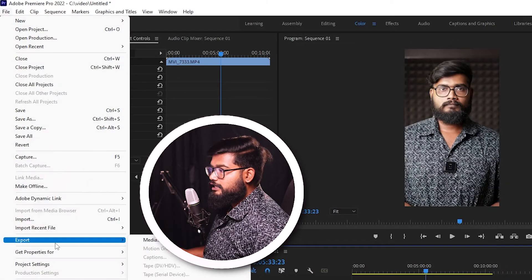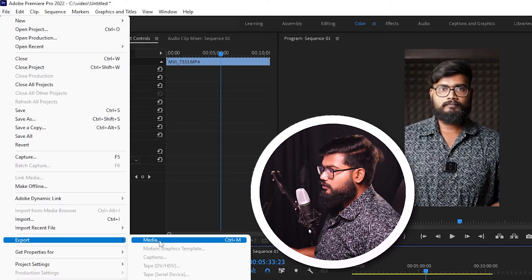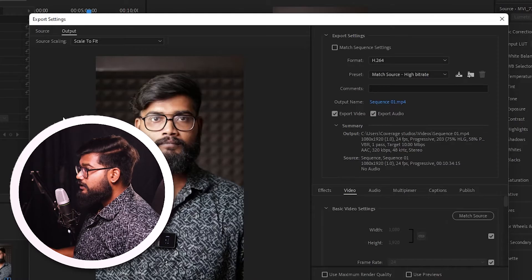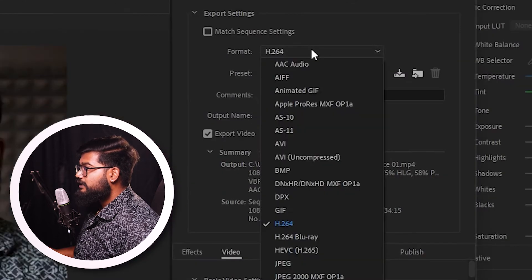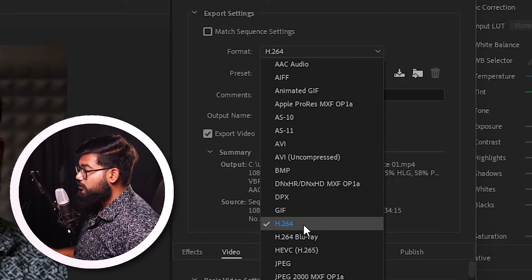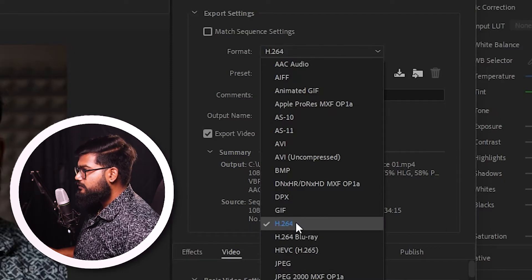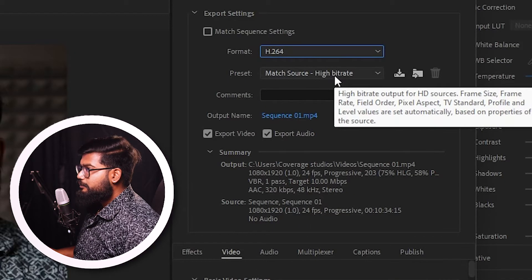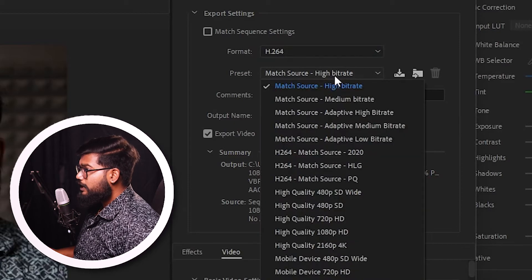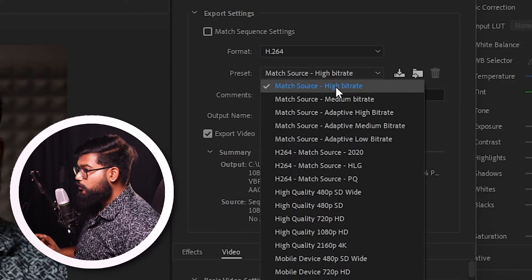Go to File, Export, Media. Click on Media and go to Settings. Check the H.264 codec. Check the preset settings and verify the H.264 options.